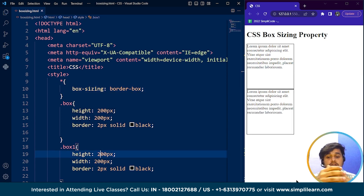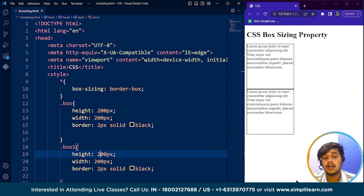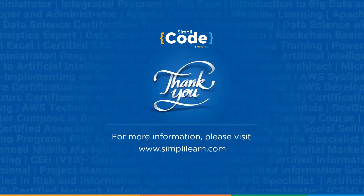That's it for the box-sizing property. We've discussed what this property is and how it differs from the box model. The box model plays a vital role in structuring your web page. I hope you got a good idea about CSS box-sizing. If you feel we missed any important point, put it in the comment section below and we'll try to help. That's all for this video — keep coding and stay tuned to SimpliCode. Thank you!